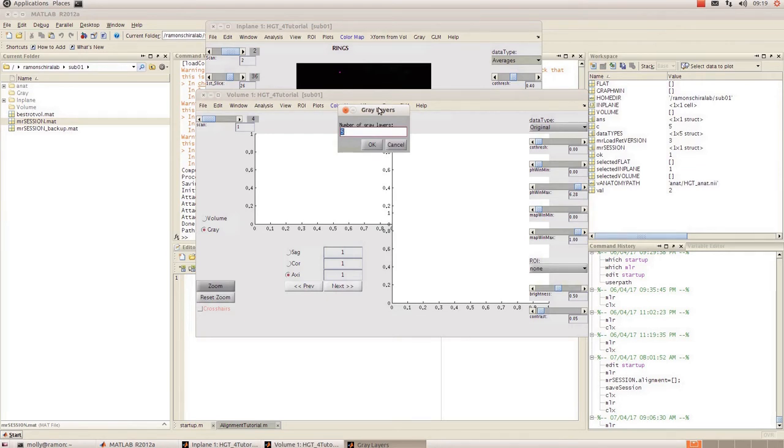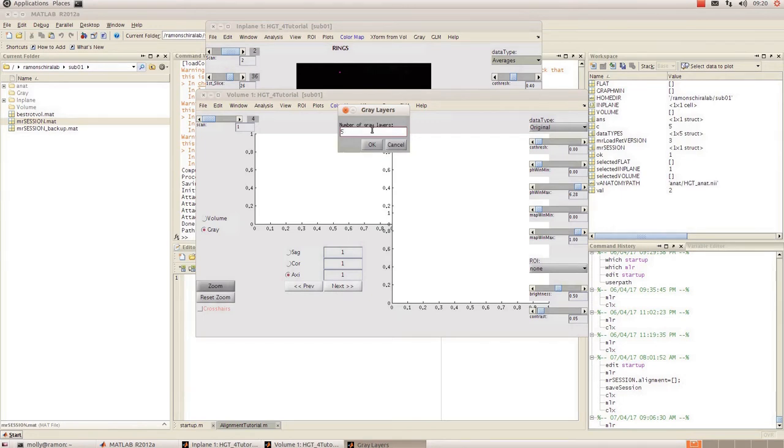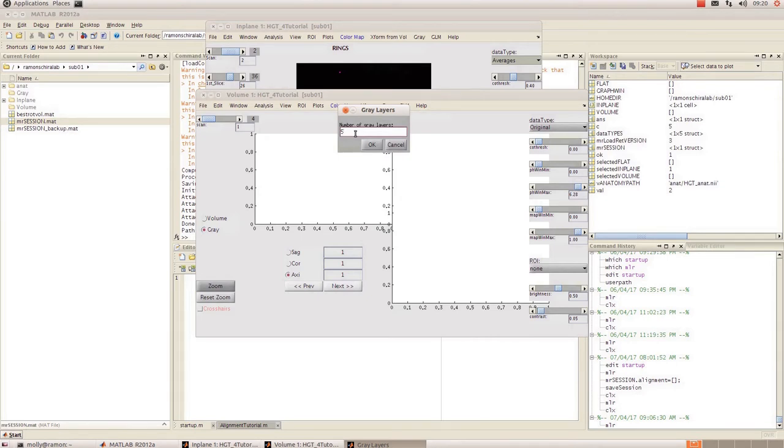So once that opens it's going to prompt you to select an anatomy file which I've already done. But it will just bring up a window and you're just going to select your T1 anatomy for this subject. And it'll ask you for the number of gray layers. Now this is going to depend on the resolution of your data as to how many layers you want it to build on top of your class segmentation, your white matter segmentation. So this data is at one millimeter resolution so five I'm going to leave it at that. If you're working with 1.5 mil data you might only want to have three gray layers but it just depends.